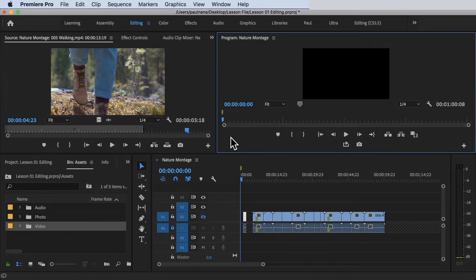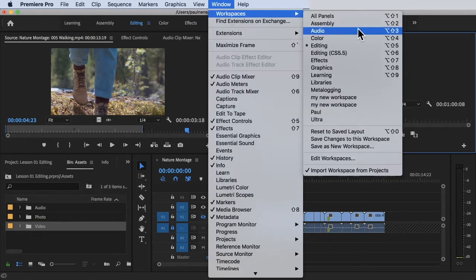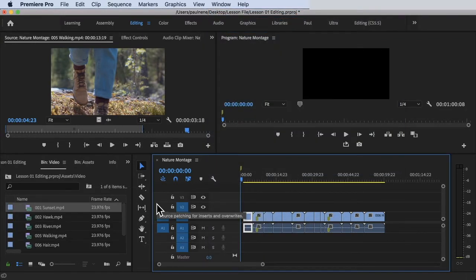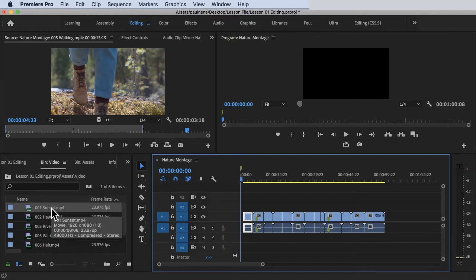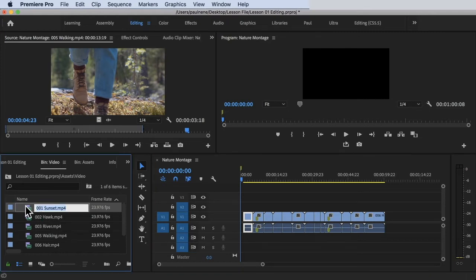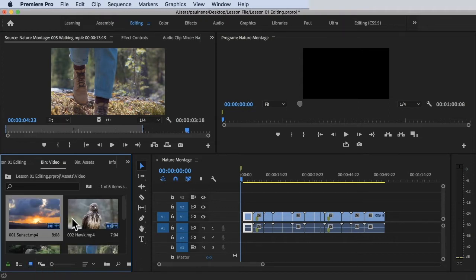We are inside Adobe Premiere Pro. To make sure that we are on the same workspace, go to the editing workspace at the top, click on Window, then Workspaces, and click on Editing. Now let's go to the assets folder inside of the project panel, then drag a video to the program monitor. Say for example, you want to do the sunset. Let's go to the icon view.